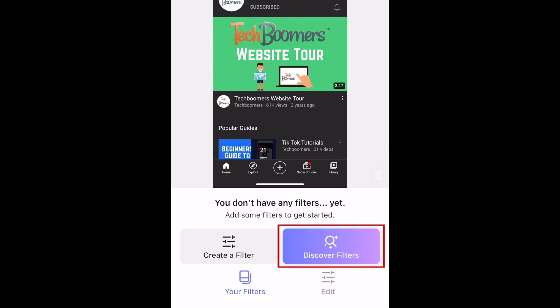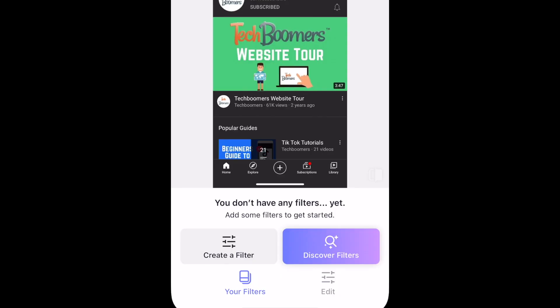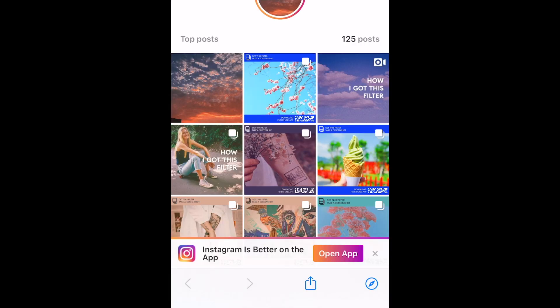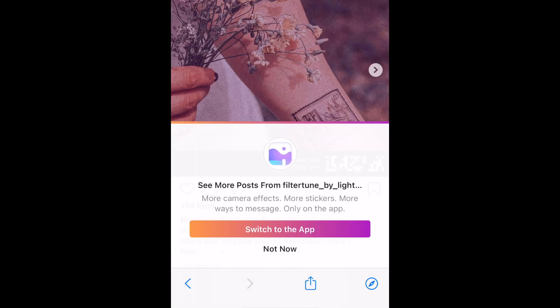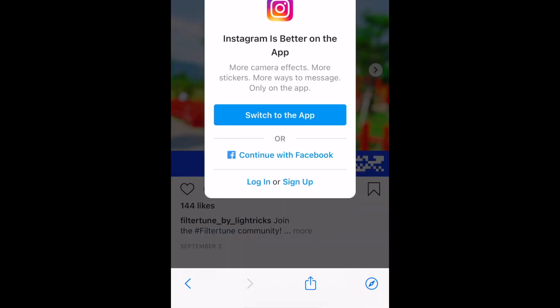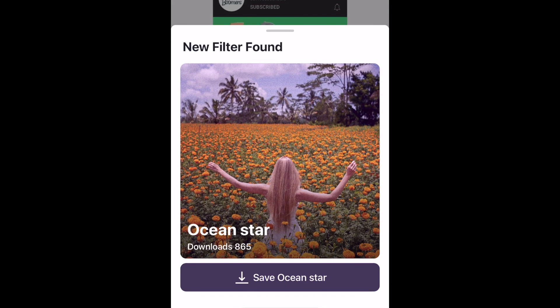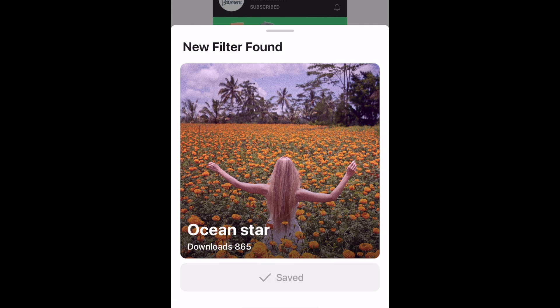If you tap Discover Filters, you'll be taken to the FilterTune hashtag on Instagram. If you see a filter style you like, simply take a screenshot to capture the barcode for that filter. When you go back to the FilterTune app, the app will automatically scan through your screenshots and find any filter codes you've saved. To import that filter into your FilterTune app so you can easily apply it to your own photos, tap the Save button at the bottom. It will then be saved to your collection of filters.